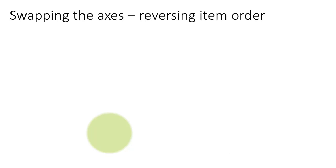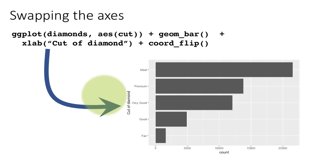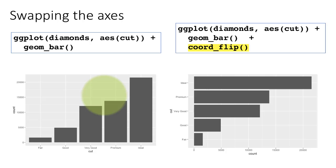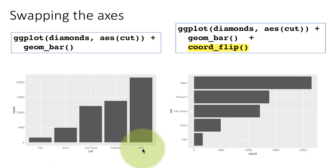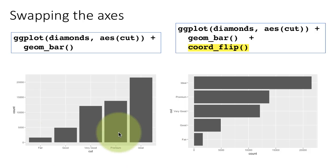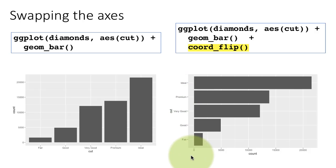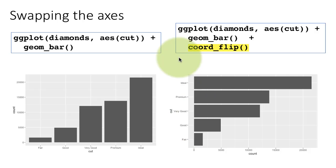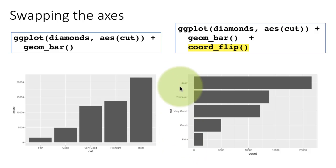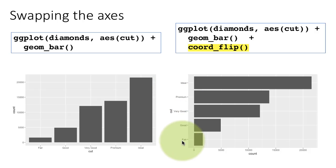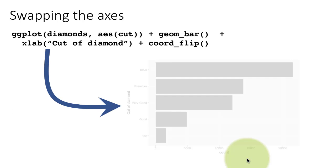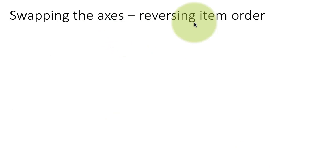Sometimes you may want to reverse the item order. If we go back to this original plot, in the original plot, we read from left to right. We are reading fair, good, very good, premium, ideal. Now, when this is flipped around, we tend to read from top to bottom. And it so happens that if you read from top to bottom, you read it in a different order. You start with ideal, premium, etc. In this particular case, it doesn't really matter in what order you read these things. So long as it's in some meaningful order, fair to ideal or ideal to fair, it doesn't really matter. But there might be situations when you want people to read this in a specific order. If you are reading this left to right, you should be reading that top to bottom and getting the same sequence. You're not getting the same sequence here. So, how do we do that? That's what reversing the item order is about.